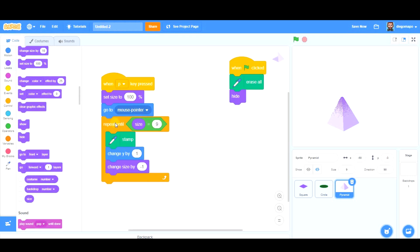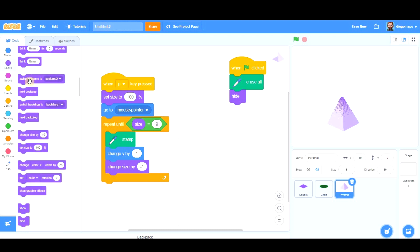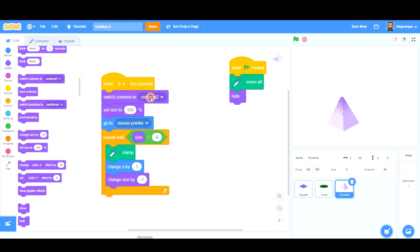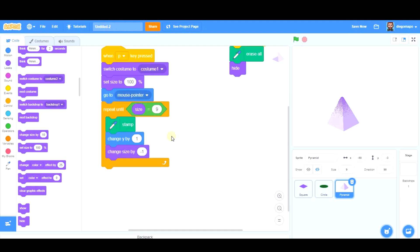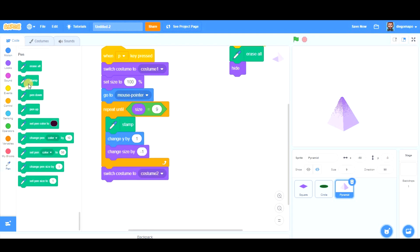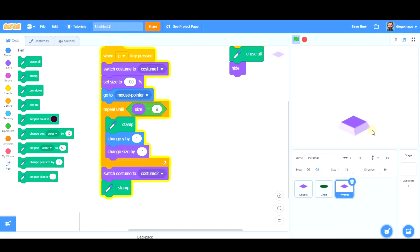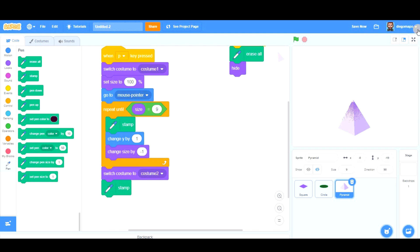So let's go back to the code. At the beginning of the program, the costume we have to use is costume number one. Once it has finished this part and we are here, we switch to costume number two and stamp one more time. Let's have a look at it. When it finishes this, because size is nine, it's going to stamp the second costume. And there we have it.